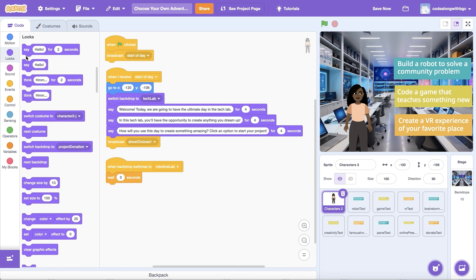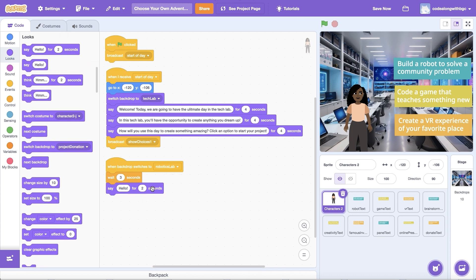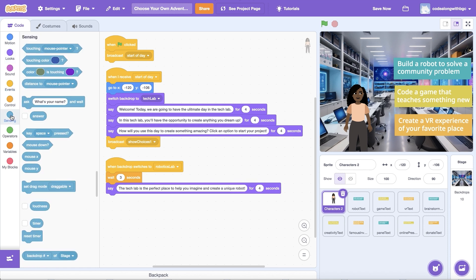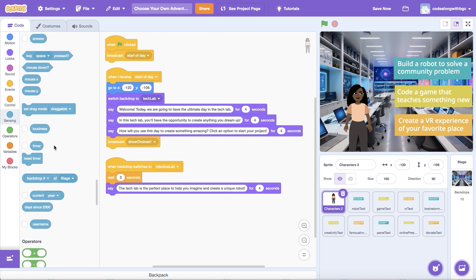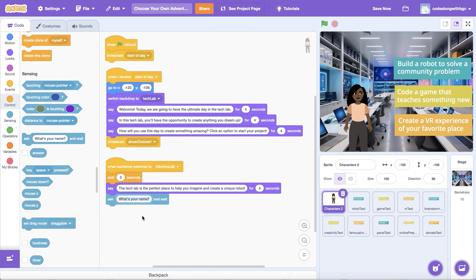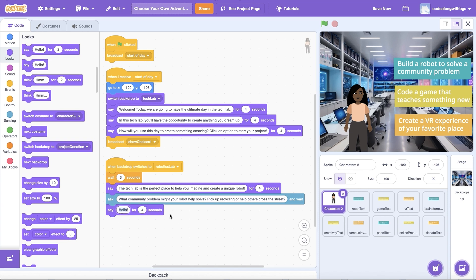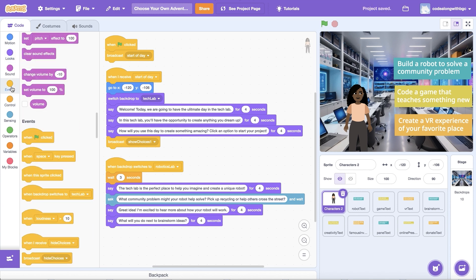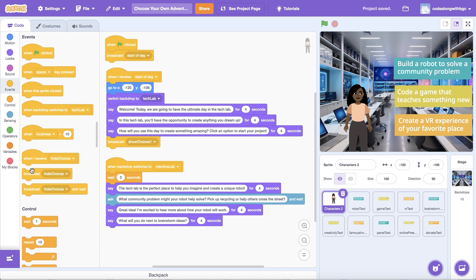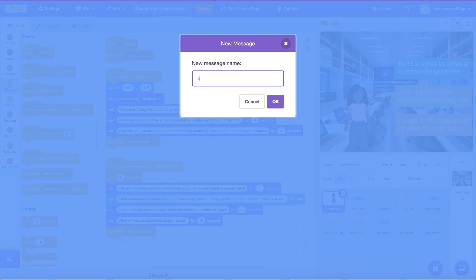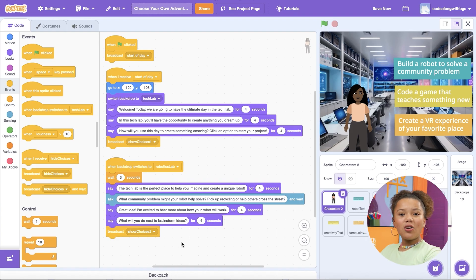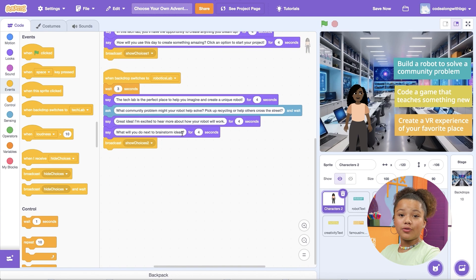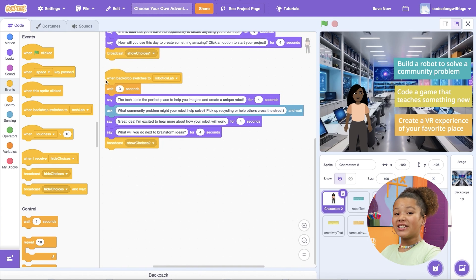Then, use multiple say blocks to code the main character sprite to talk to the user about their choice. I might use an ask block to help the user brainstorm the type of community problem they'd like the robot to solve. Then, add another broadcast block and create a new message called Show Choices Two.